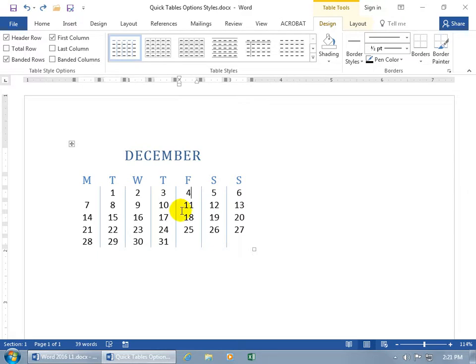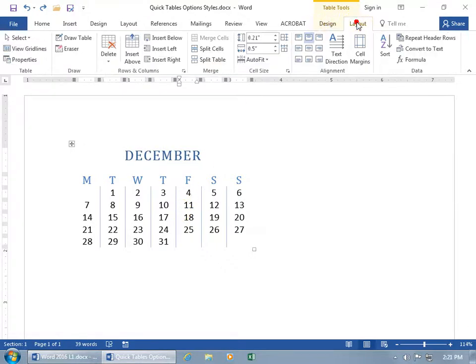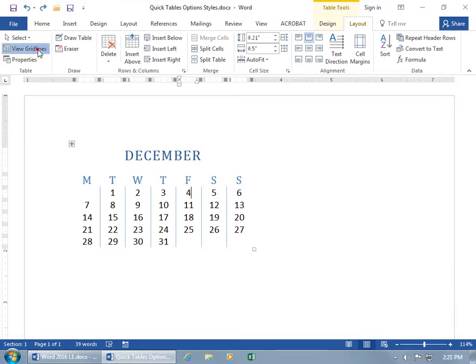Instead, with one of these styles here where we can't see the cells, the rows, just the columns, you can come up here and click on the Layout tab, go to the Table group, and click on View Gridlines, and there we go.